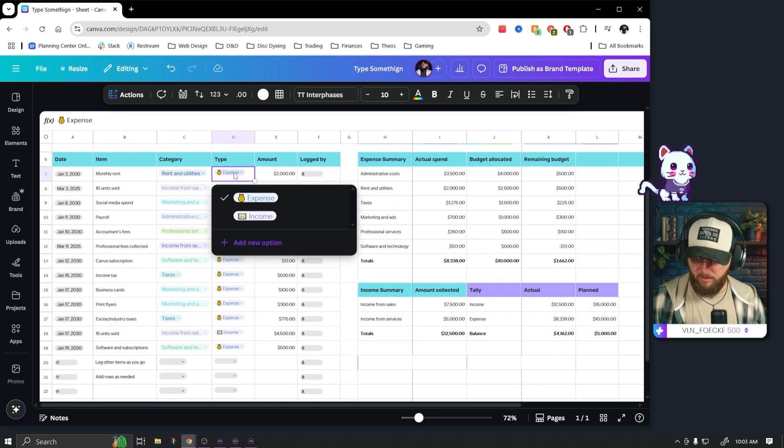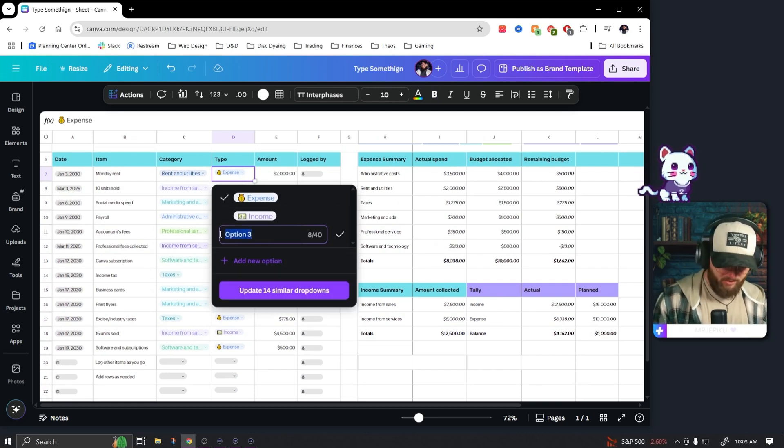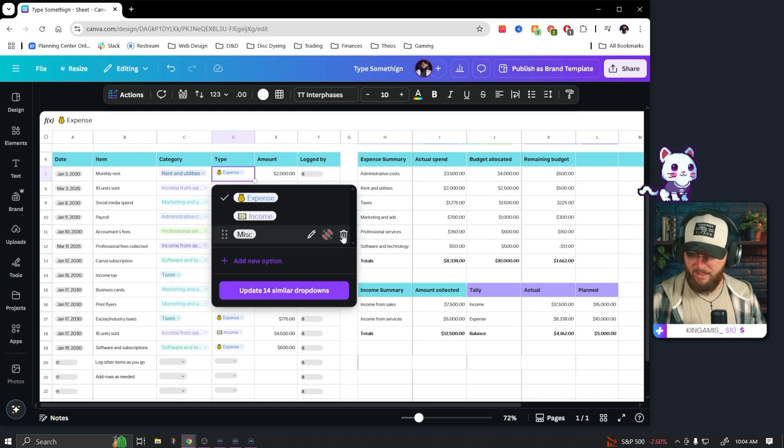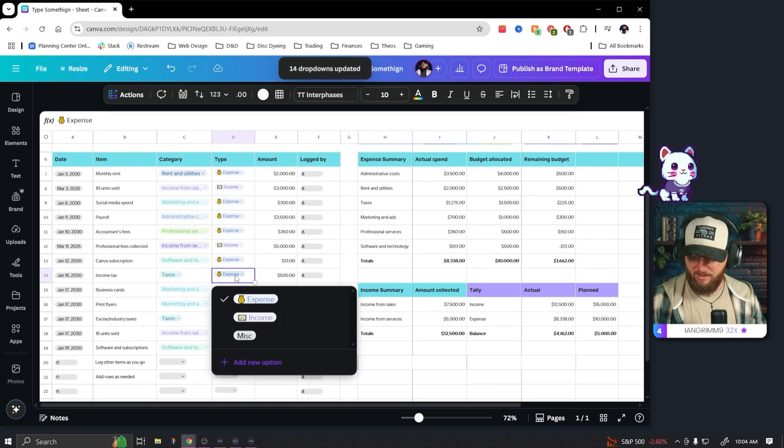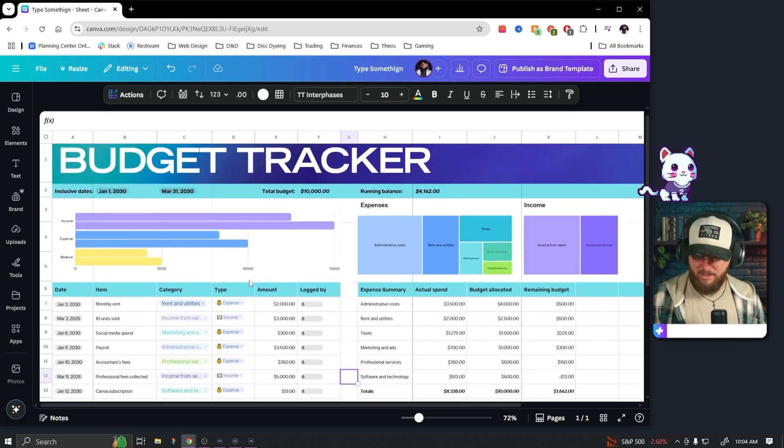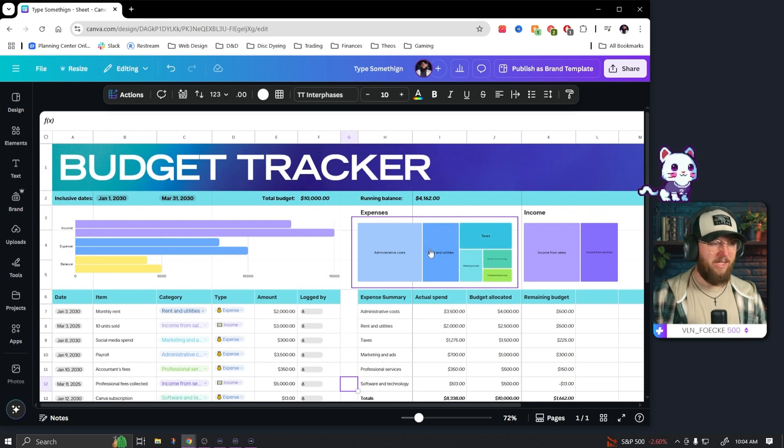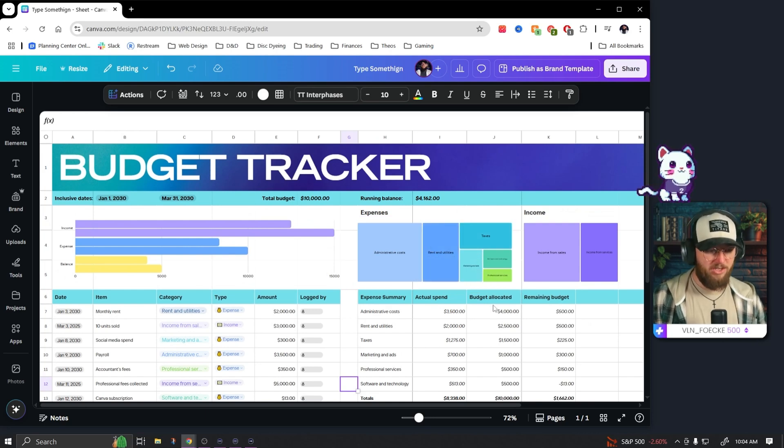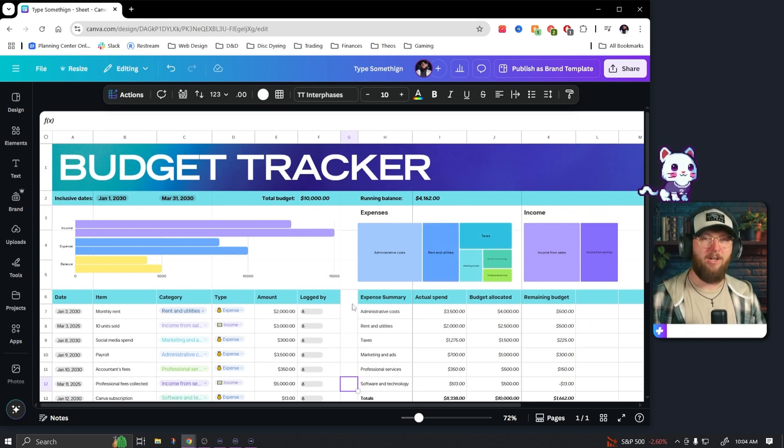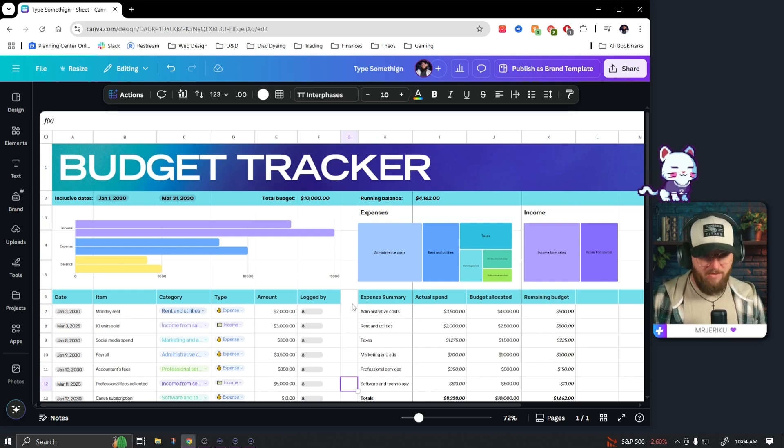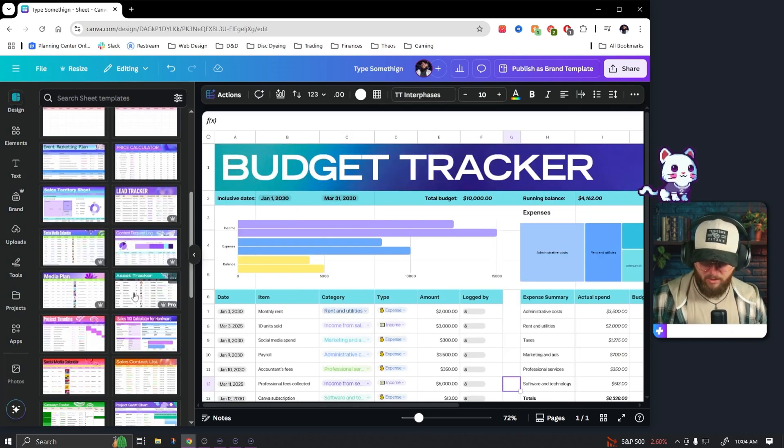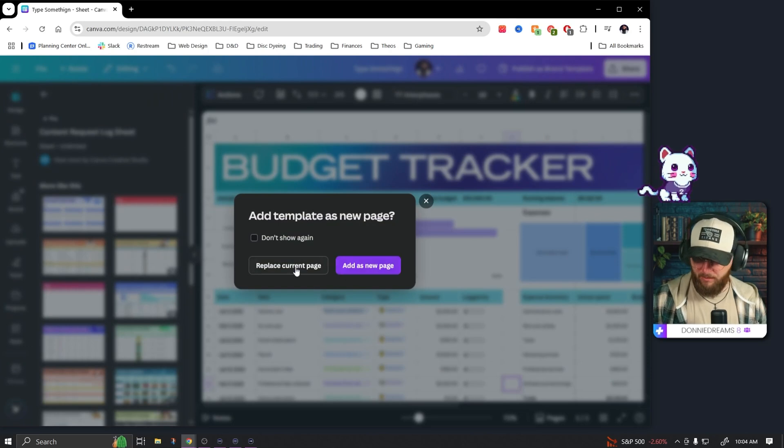But yeah, pretty quickly, and look so they have actually even more in here. This is where you can categorize things, we can add new options. This is cool. Update 14 similar drop downs, okay, very cool. So I can add my own and then I can update all 14 at once. This is awesome. I currently have spreadsheets that I use, but this being built into Canva where I'm already doing so much work is very convenient.